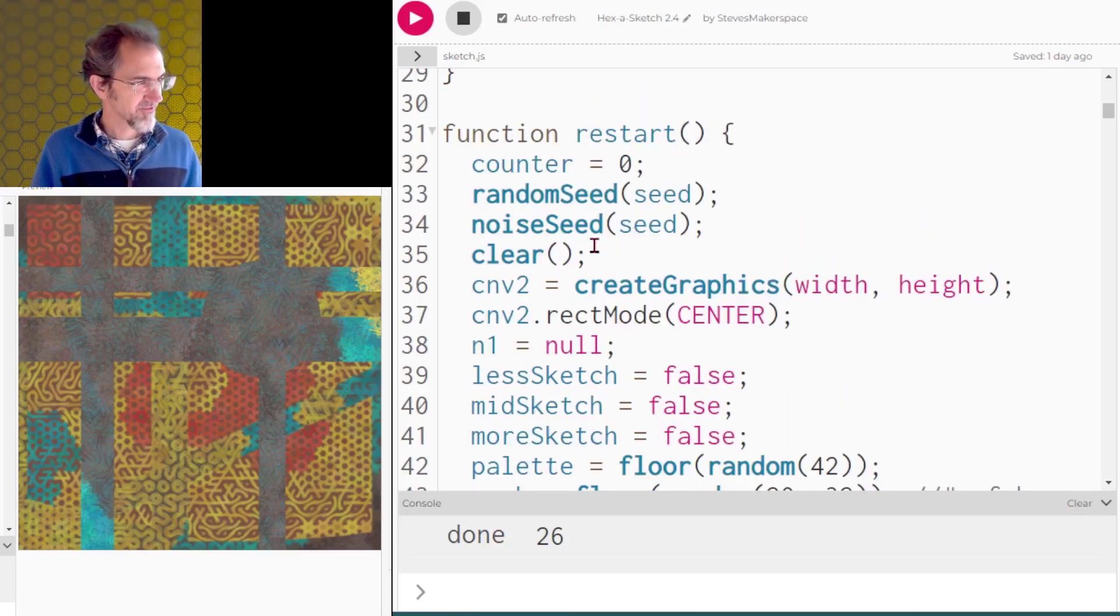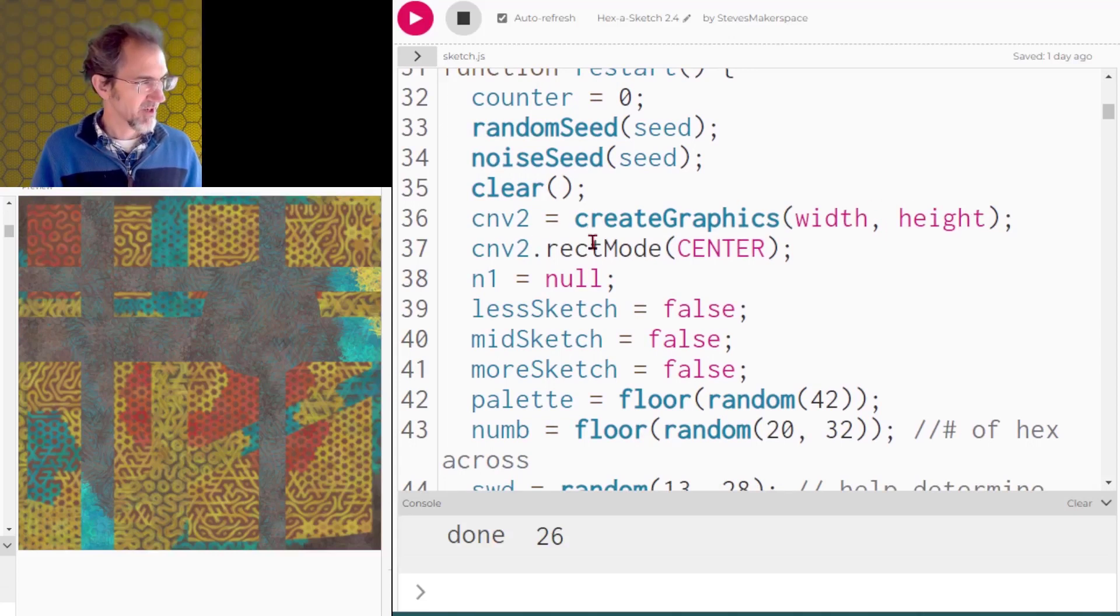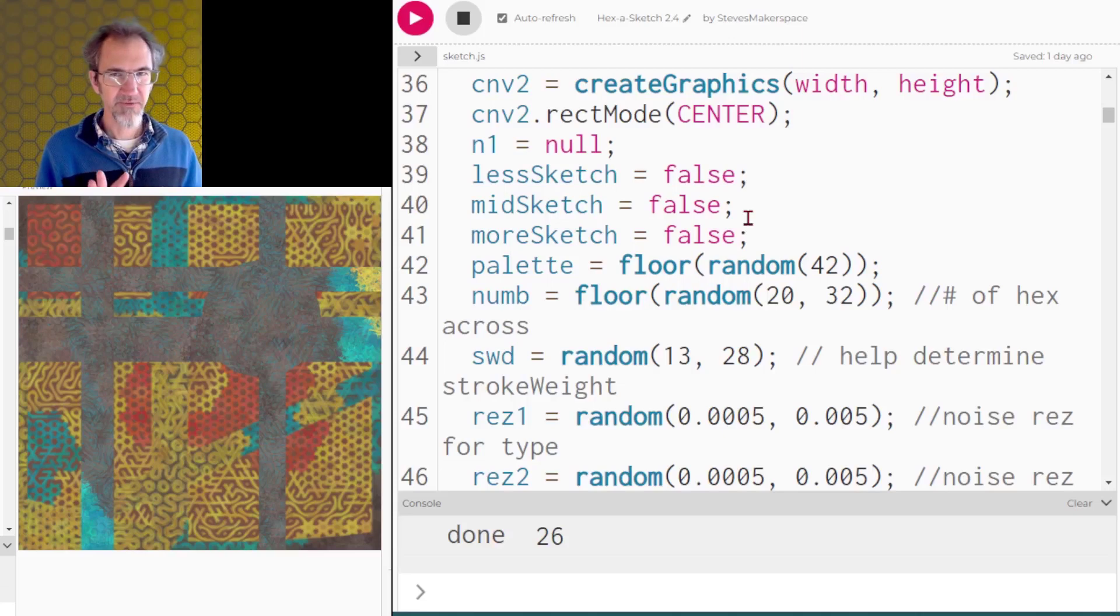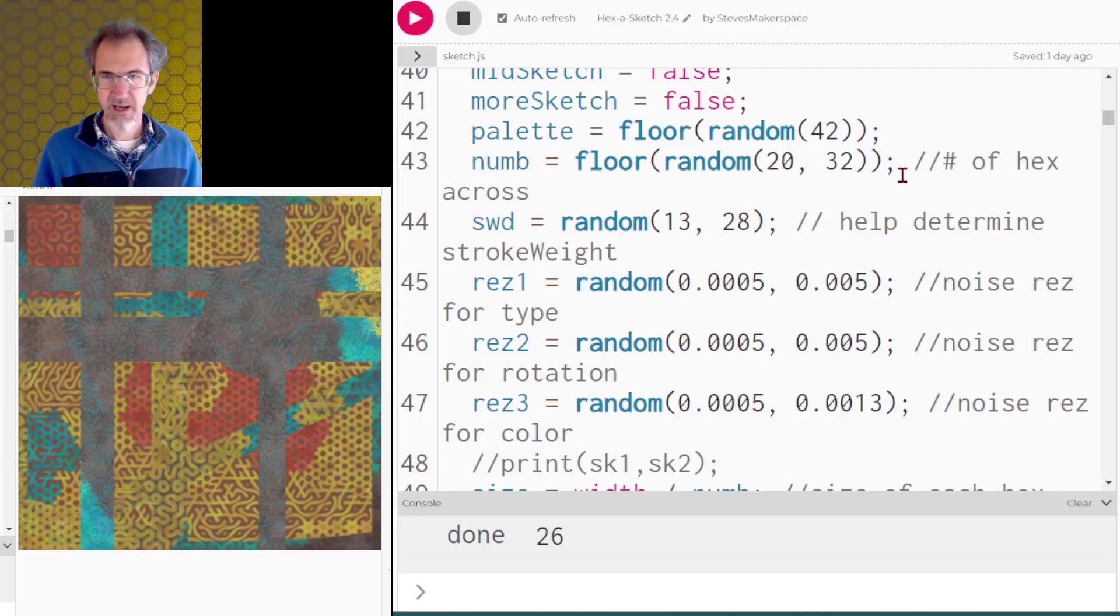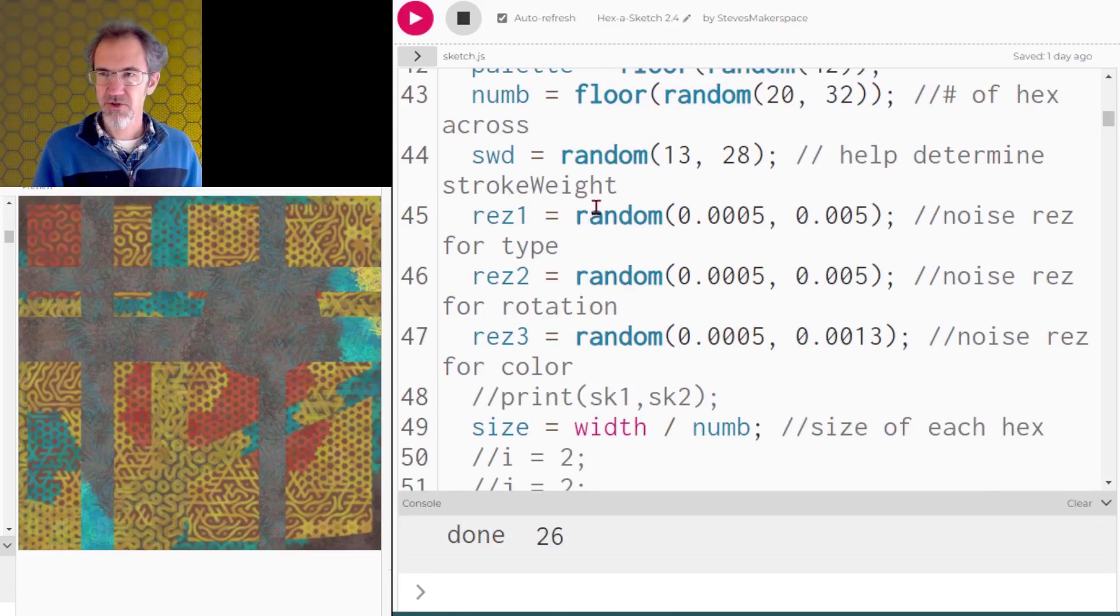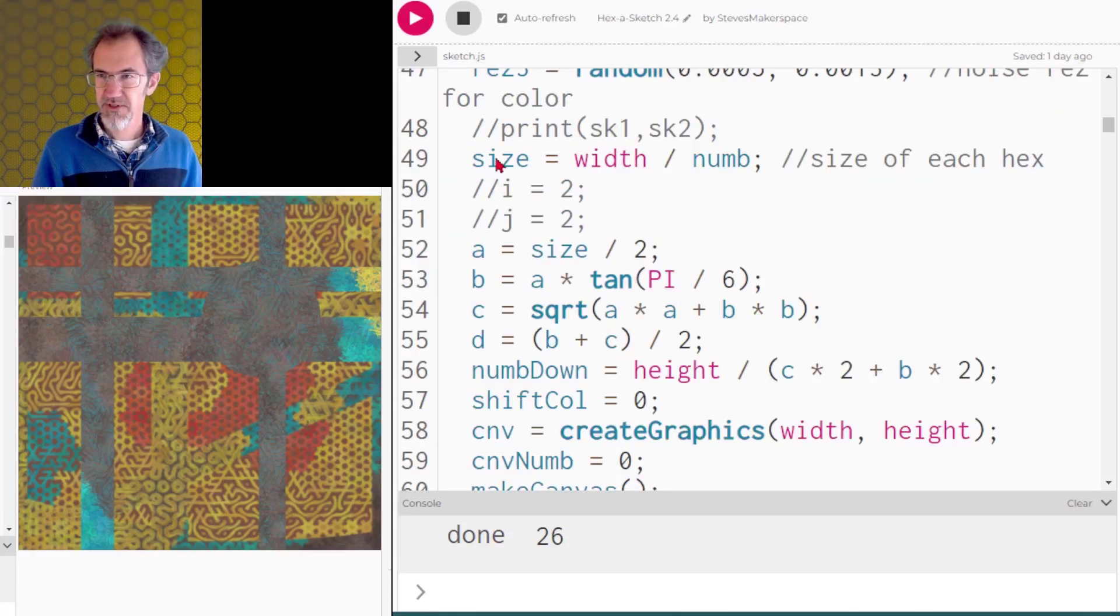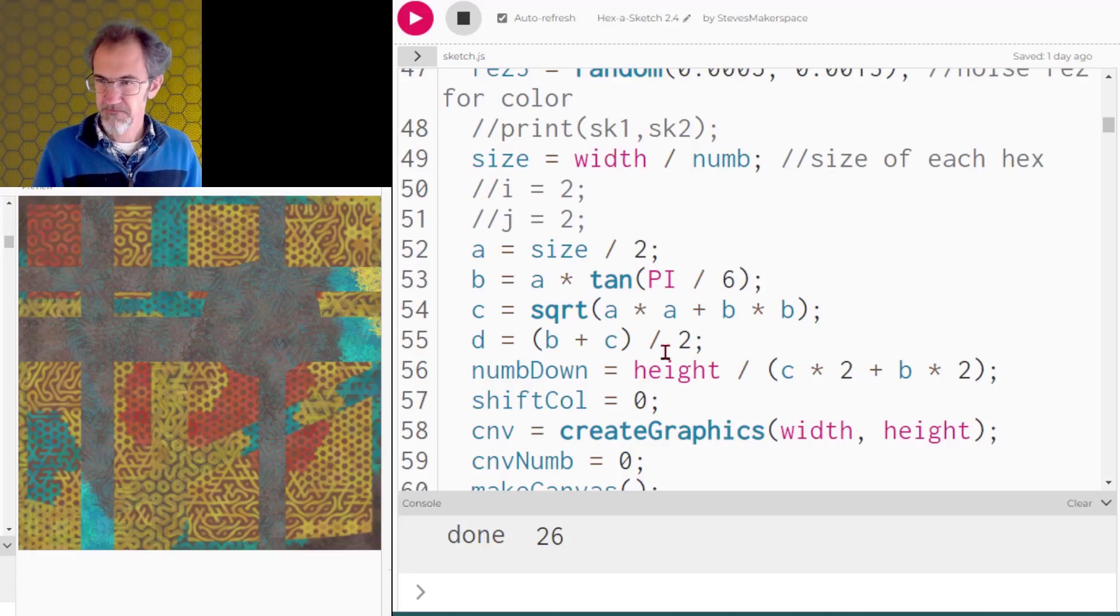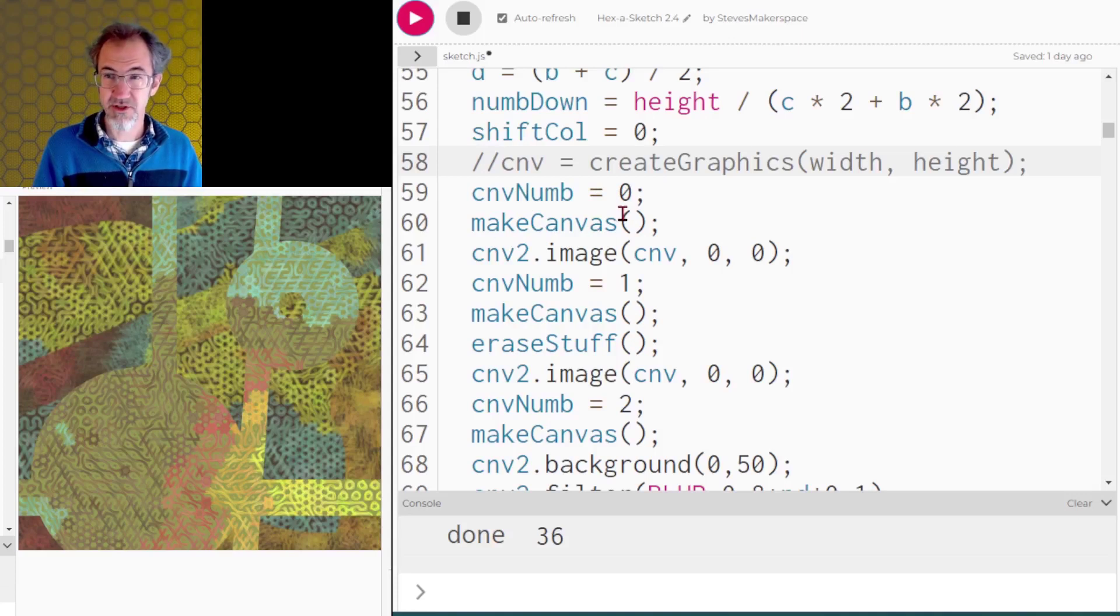So now let's look at the code and see how I did that in the code. So I've got this restart function and I create graphics canvas number two. I've got rec mode center. I've got this less sketch, mid sketch, more sketch equals false. This is going to help me make sure that I've got three levels of sketchiness. I choose my color palette. I choose the number of hexagonals across that I'm going to be drawing. I choose a noise resolution for the type, the rotation, and the color. All of this stuff in here is about creating the truché tiles which I went over in my previous video. And I've got a canvas number of zero so I want to keep track of which canvas I'm using. And then I call this make canvas function.